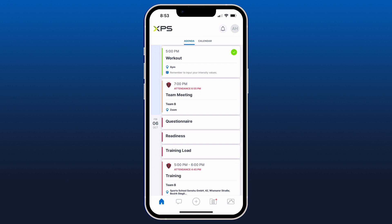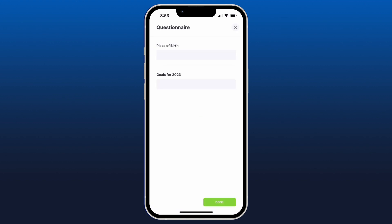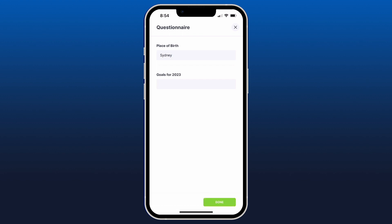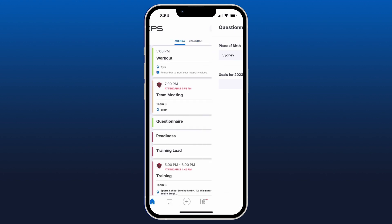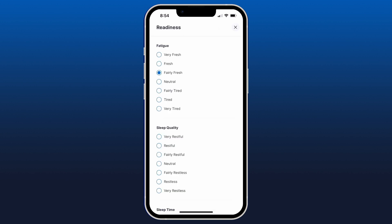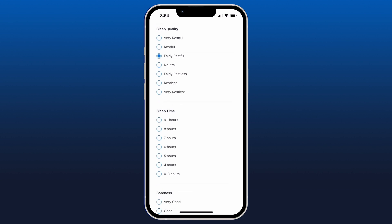By clicking on the questionnaire, I can open up the form and I've been asked to fill out my place of birth, which I can type in, along with my goals for 2023. Once done, I click Done in the bottom right-hand corner and the questionnaire turns green. Similarly for the readiness form, I can click into it and fill it out just by touching the bubbles.